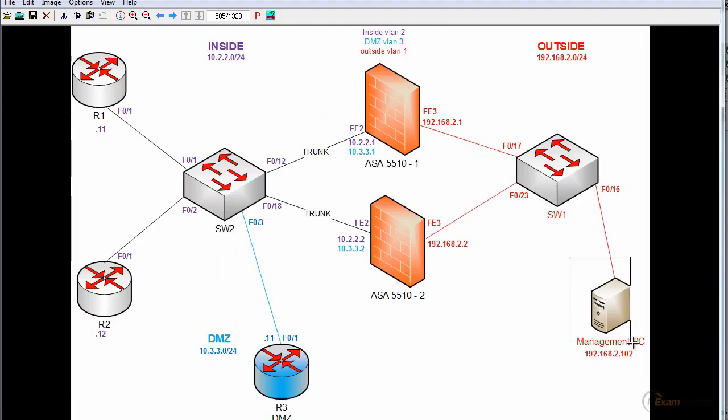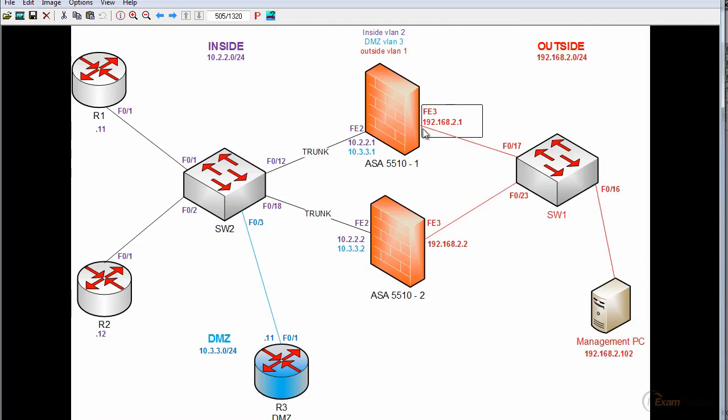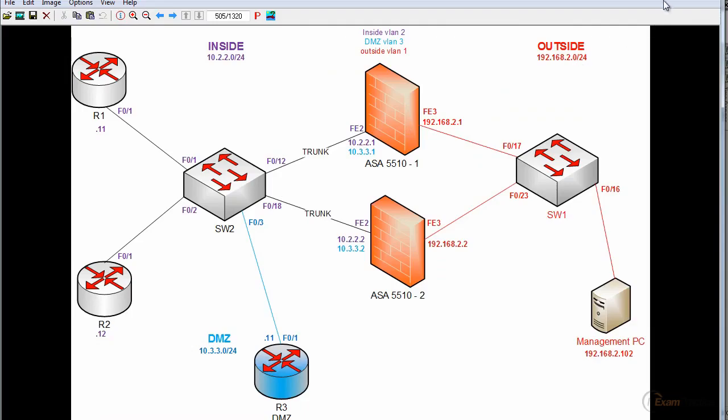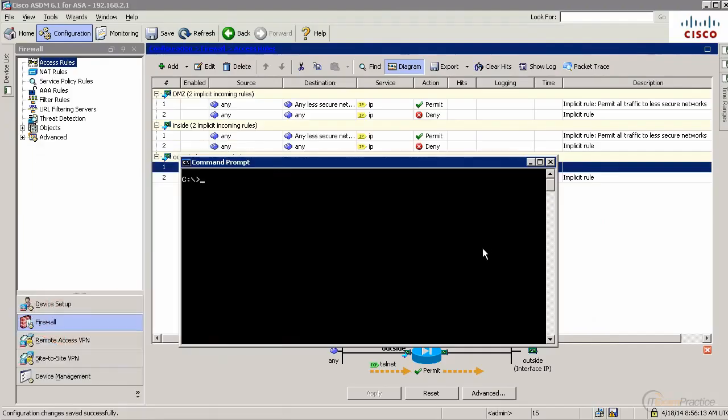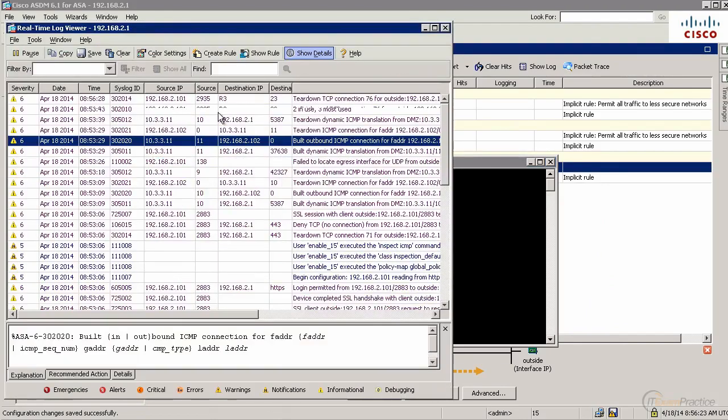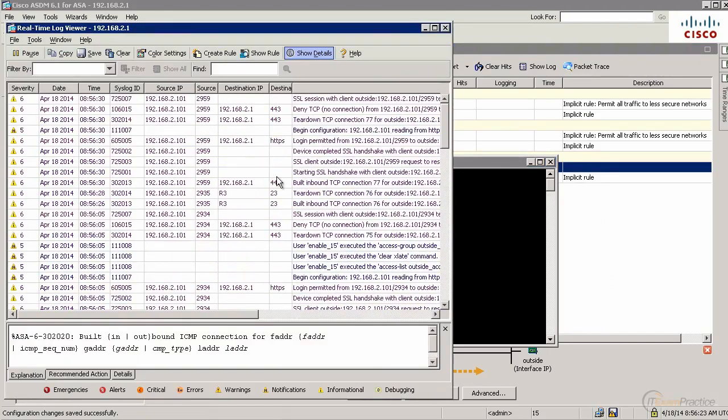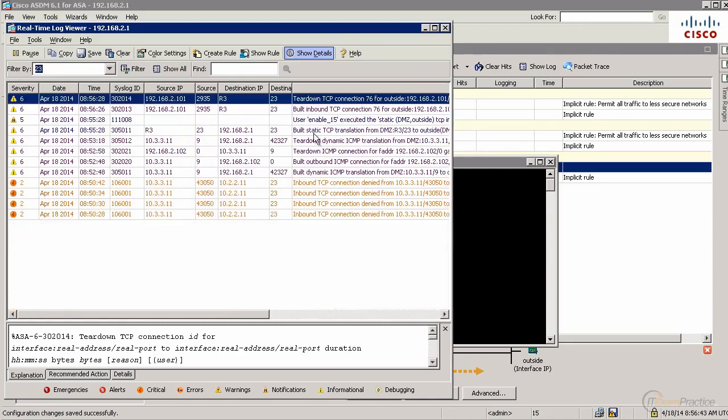I am here. I am going to telnet to this IP address, and it should be forwarded by my ASA to DMZ router 3. 192.168.2.1. Let's do it like that. It's working.